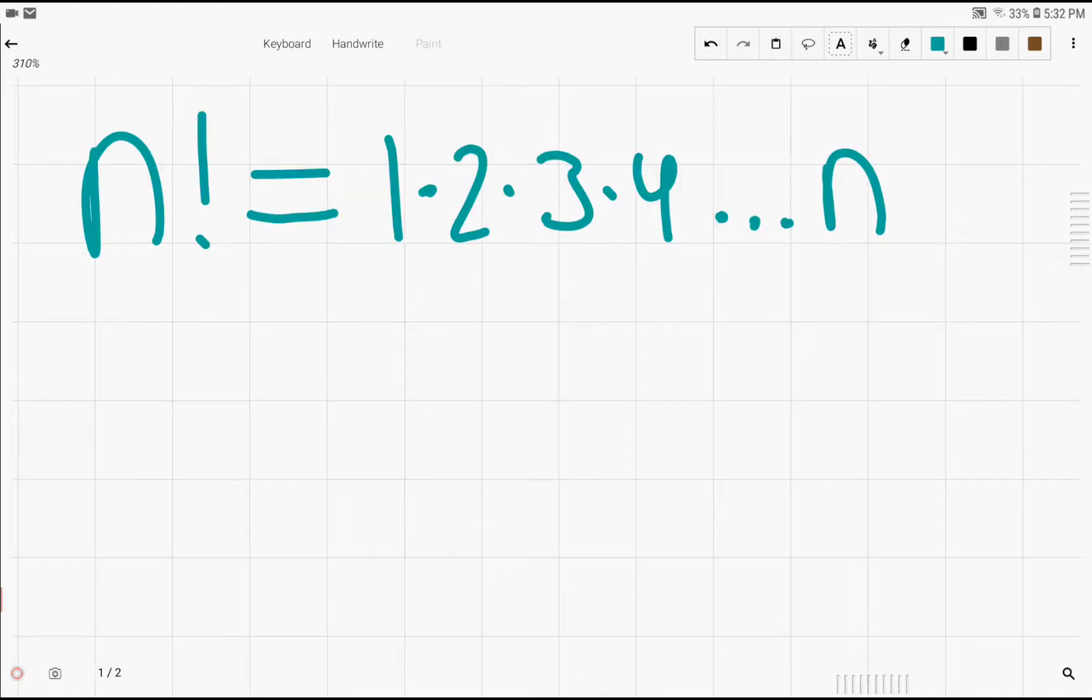Now, the reason why finding the highest power of p, a prime, such that this prime still divides n factorial is useful is because we can use it to prime factorize factorials. And it's also useful when you just need the power of a certain prime inside of n factorial.